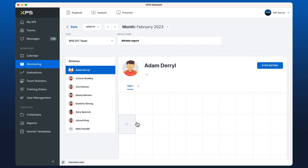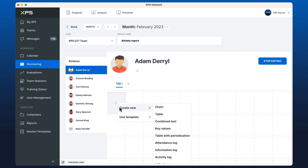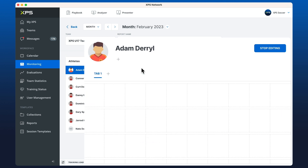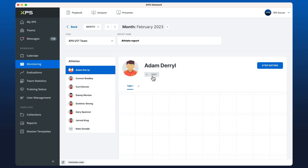We can tell we're in edit mode by looking at the grid, where we have options to click and add some widgets. We can add extra tabs and add some profile information in the header. You've got a few options — you can give the report a name and choose which team you're going to be working with.